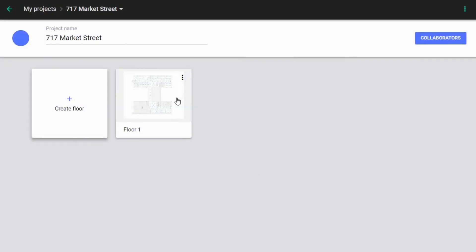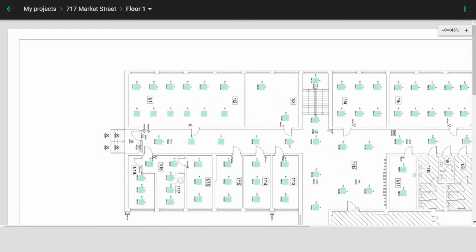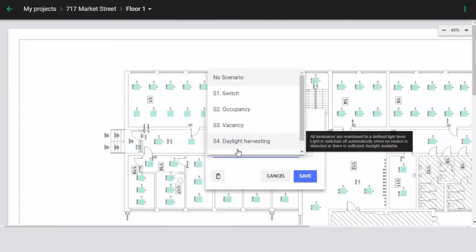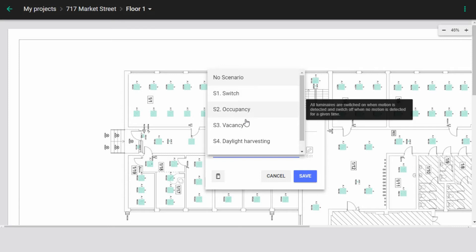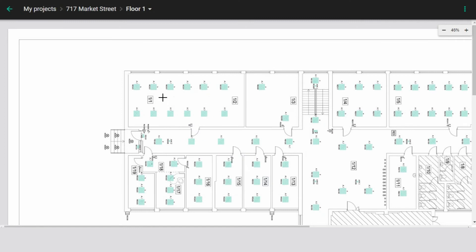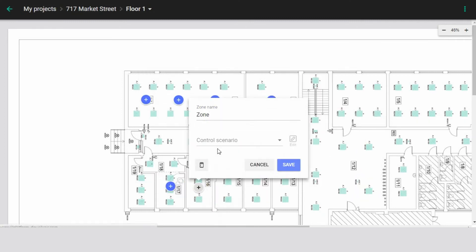Coming back to our floor plan. Once imported, you can now create lighting zones. A zone is a combination of lighting devices that operate together to realize a particular lighting scenario. You can create a zone by clicking on a given space on the floor plan, name it, and specify a lighting control scenario you wish to use in that zone.